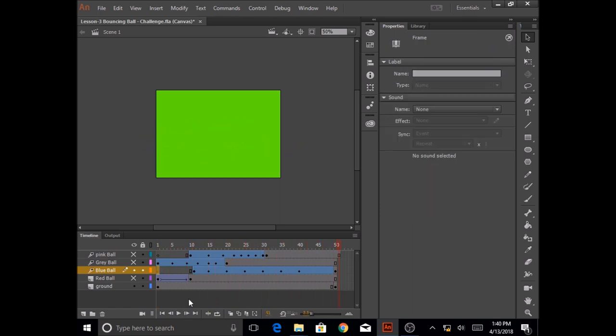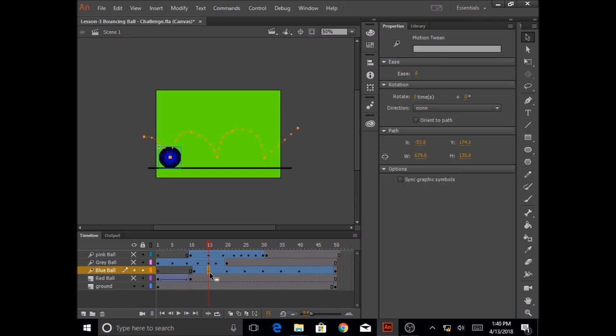So what I want to do is at this position in the blue ball at frame 15, when the ball hits the ground, it squishes a little bit. So I'm going to resize the ball so that it gives that bouncy feeling to it.